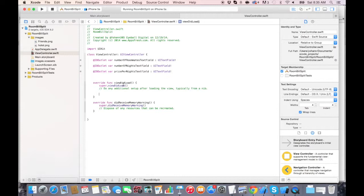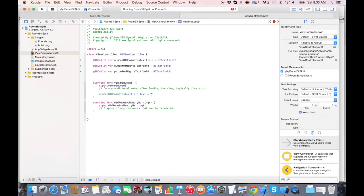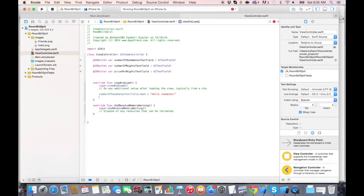So let's write number of roommates text field dot text. We're going to change the text, set it equal to, and let's change it to Hello, roommates.